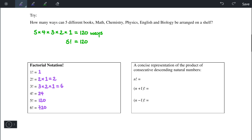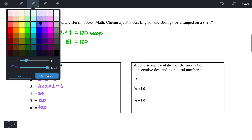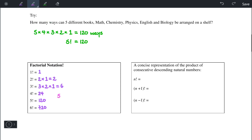We might also notice that 3 factorial times 4 is 24, and then 24 times 5 gives us 5 factorial, which is 120. To summarize: 5 factorial is equal to 5 times 4 factorial, and that's how we get 120, which is 5 times 24. This allows us to simplify some of the questions we'll encounter.